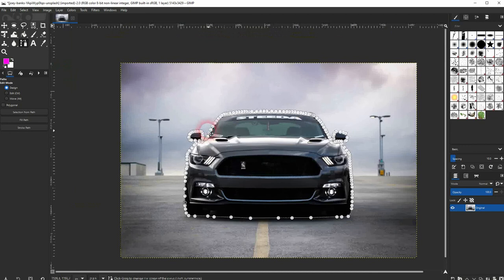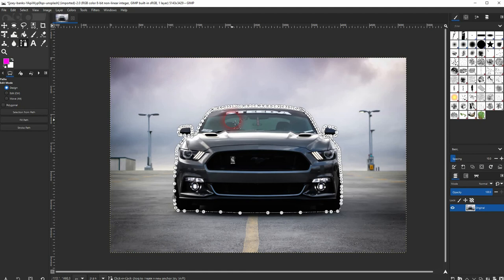Now press ctrl X and as we've added an alpha channel initially we now have a transparent background.